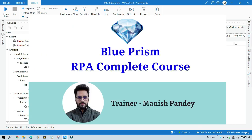for my Blue Prism course there. That is Blue Prism RPA Complete Course. I will also put the link in my video description. You can go through there. Thank you.